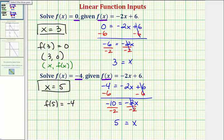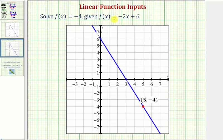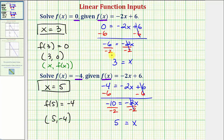To verify graphically, if we graph the linear function it would pass through the point five comma negative four. Here's a graph of our linear function, and notice how the line does pass through the point five comma negative four, verifying that x equals five is the solution — meaning when the input is positive five, the output is negative four.